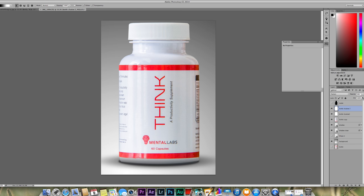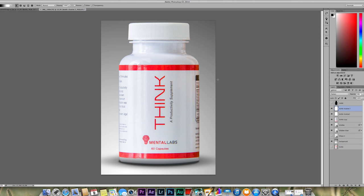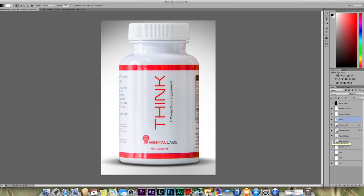You get the idea, and when you're working on this yourself you can make those adjustments and changes. But for now, that's looking pretty good. So there you have it — this is how to create a professional product image. Hope you enjoyed it, and we will see you next time.